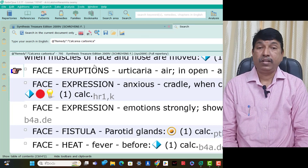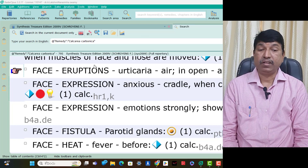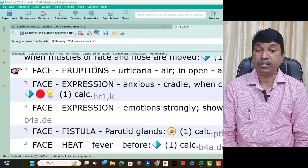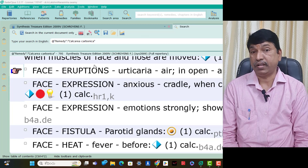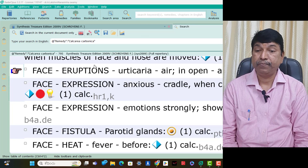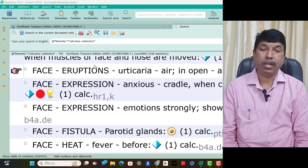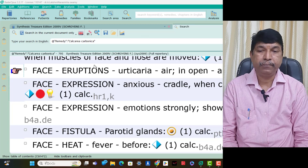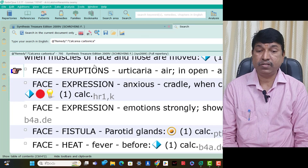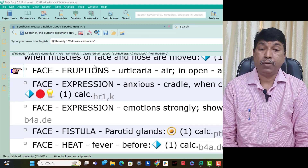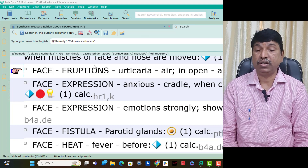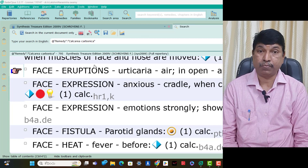The child lifted from cradle shows an anxious expression — that is Calcarea Carb. Face expression shows emotions strongly — in Calcarea Carb patients the expression of strong emotions, every emotion shown with a strong expression, is present in Calcarea Carb patients only.